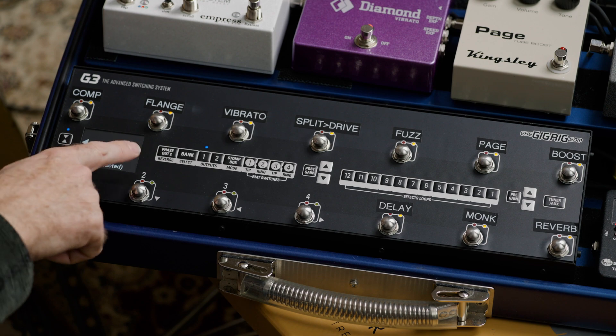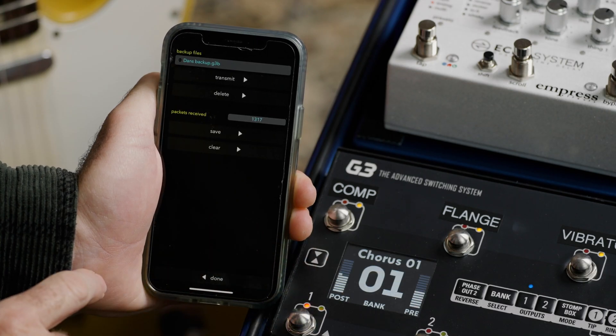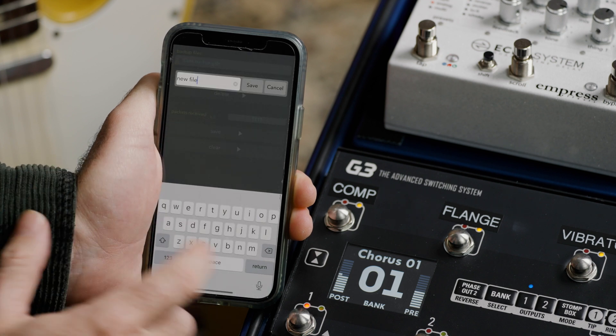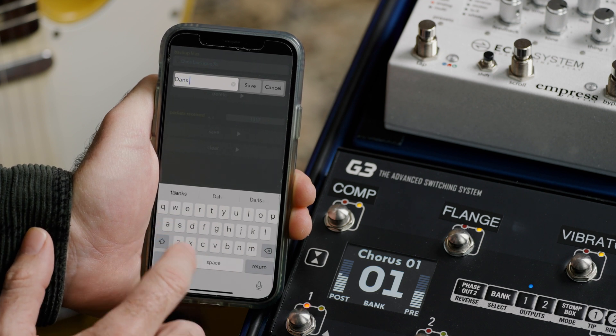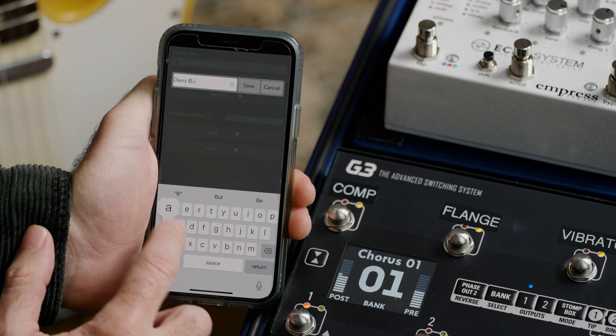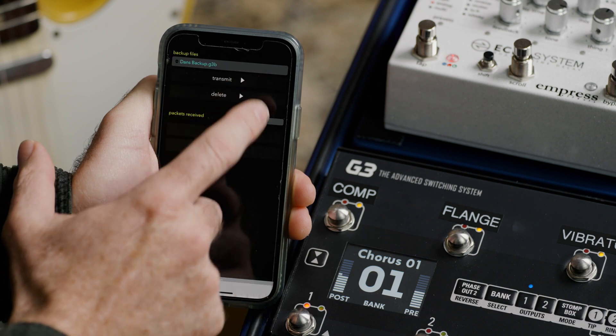An important thing to note: if I've set the limit of the number of banks on G3 to 10, then it's only going to save 10 banks. If I've set it to 99, it will save all 99 banks. I'm only using 10 banks, so I set the limit to 10, which makes the whole process much faster — there's no need to save 99 banks if you're only using 10. It now says bank saved. I simply hit save on the app and name the file — I'll name this 'Dan's Backup' — then hit save. Now that I've got all my presets backed up, I can do the update to G3.